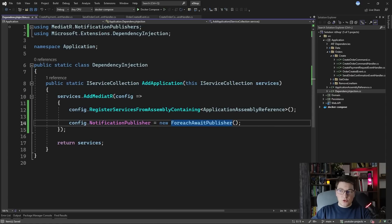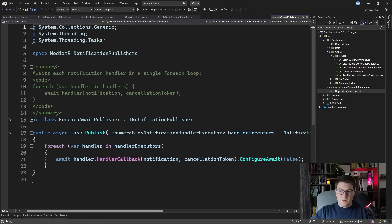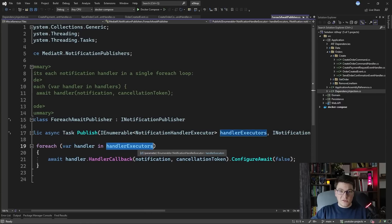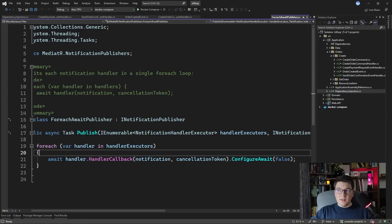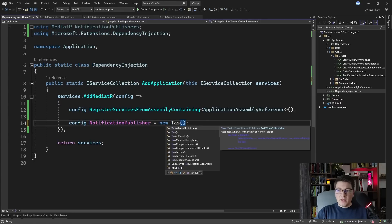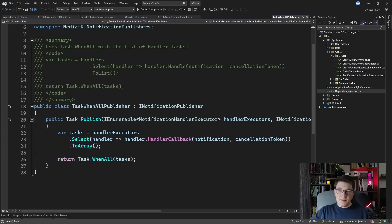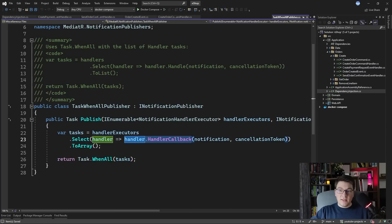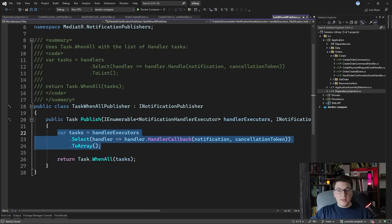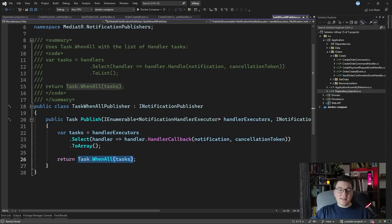If we look at the source code of the ForeachAwaitPublisher, you can see it just iterates over all of the handlers for the given notification and invokes them one by one. The other implementation available is the TaskWhenAllPublisher. Looking at its source code, you iterate over the executors, select the task returned by each handler callback, pass them all into an array, and then call Task.WhenAll, which awaits all of the tasks at the same time — this typically includes some degree of parallelization.